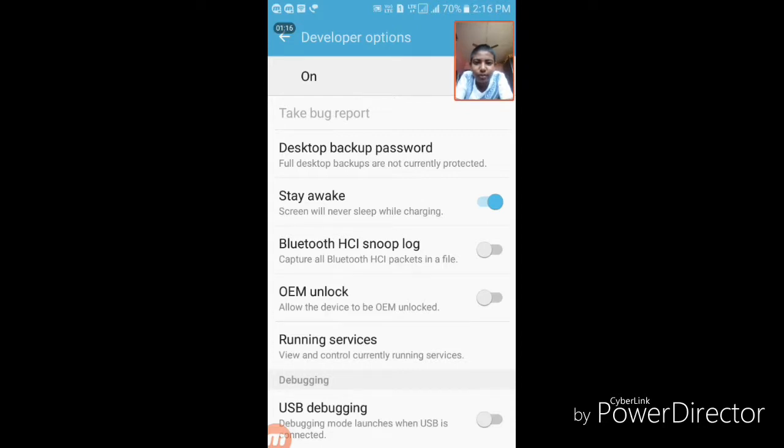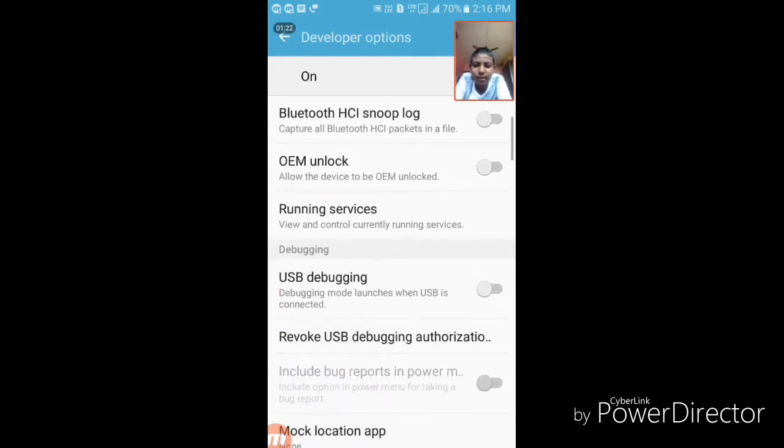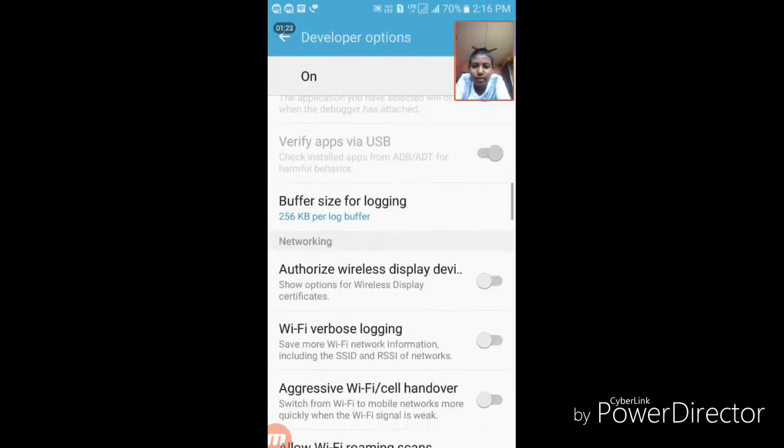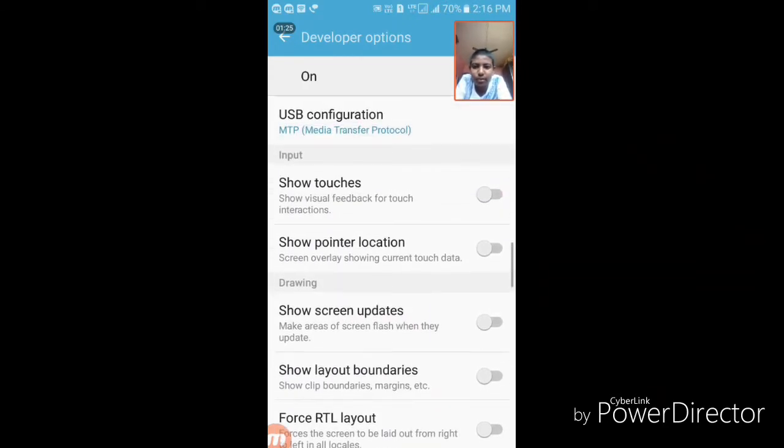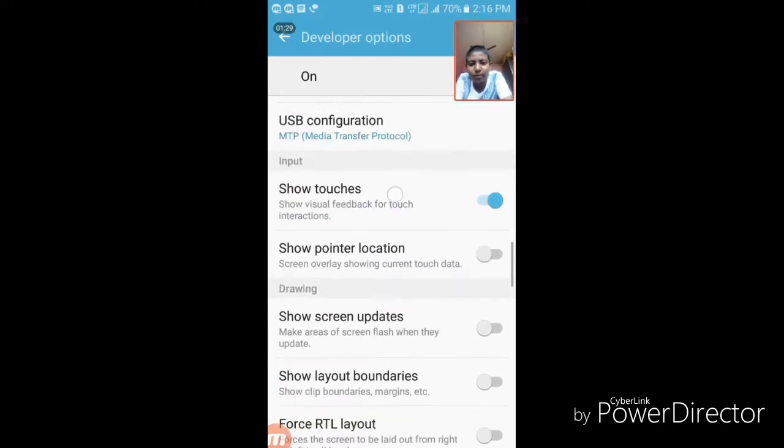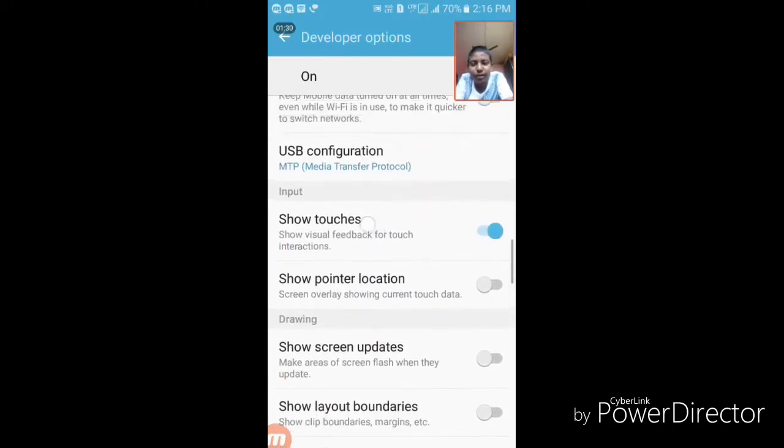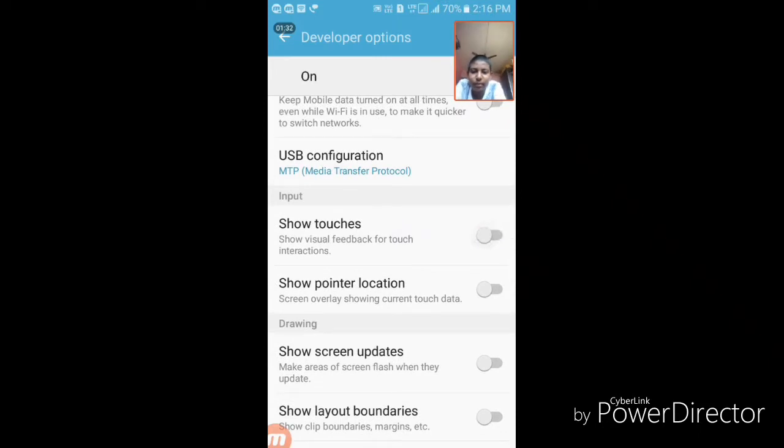It has other things like show touches. When you enable this, the device will show wherever you are touching. Then there's show pointer location.